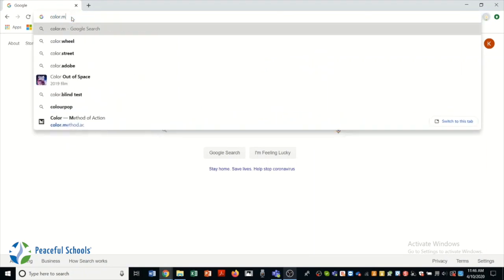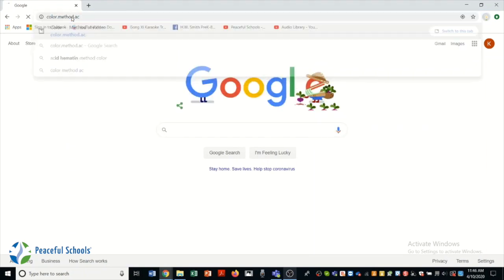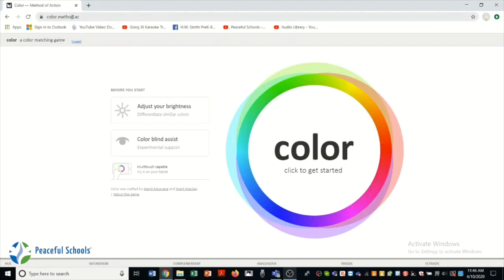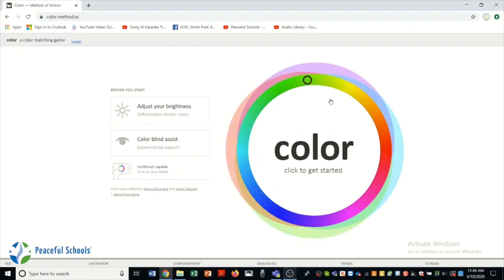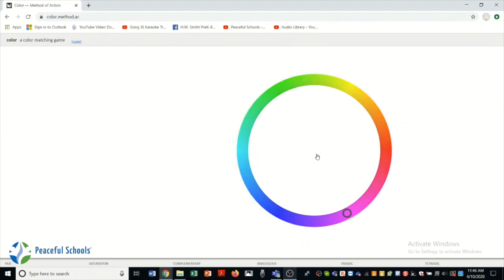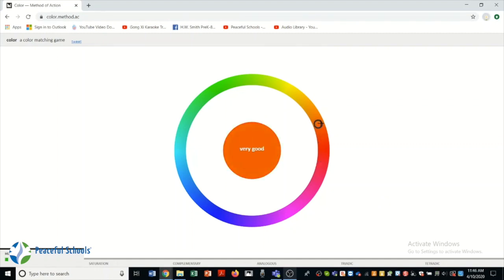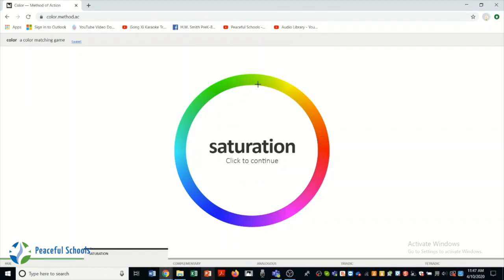Next, we are going to go to color.method.ac. This is a color matching game. You're just going to click in the center of the circle to start and then you're just matching the color around the outside to what is in the center. It's a little timer that counts down as well.